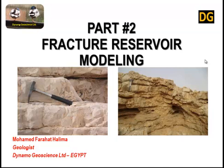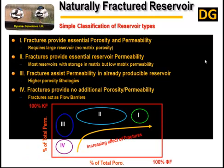Part 2: Fracture Reservoir Modeling. Natural fractures are normally generated through diagenesis or tectonic deformation and affect most reservoirs in some way or another. This could be in a positive way as extra fluid conduits, or in a negative way as barriers to flow or cross-flow, short-circuiting natural flow paths.